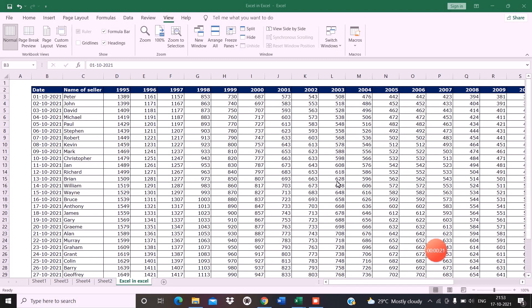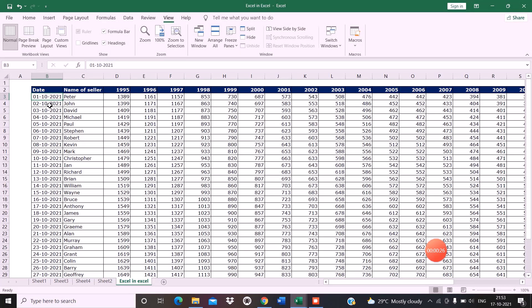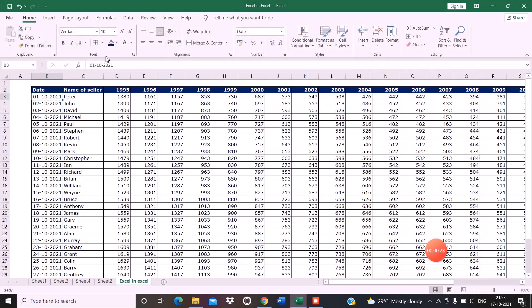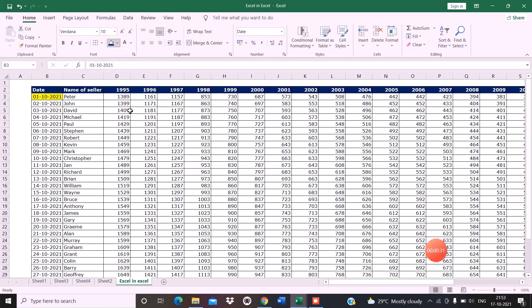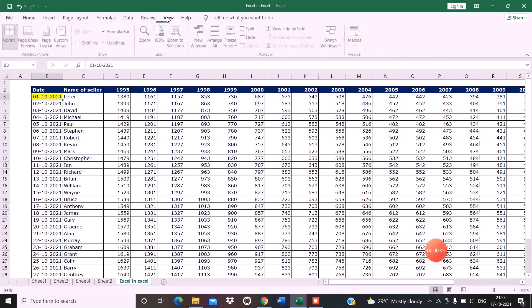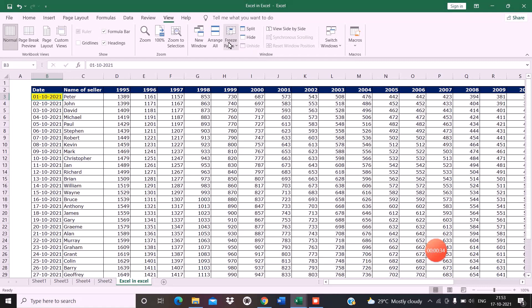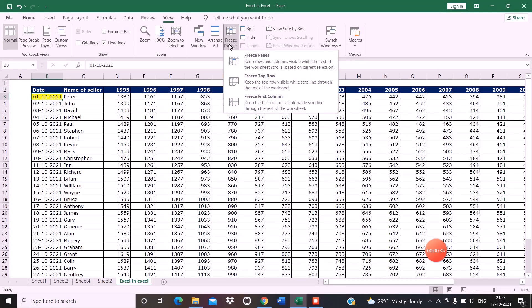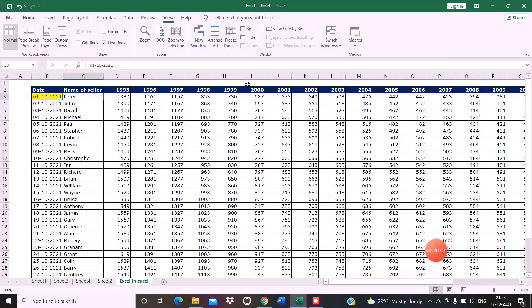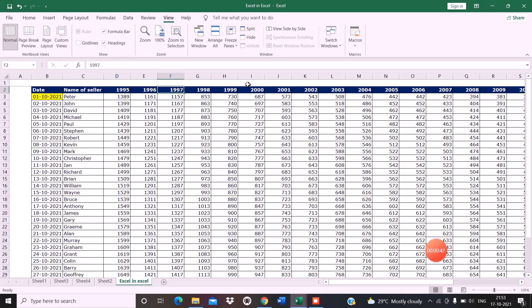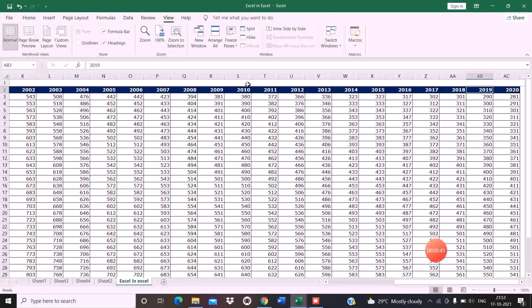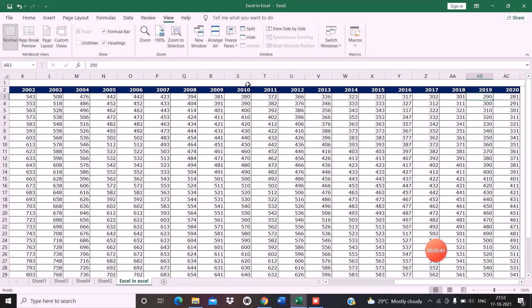As you can see, I have put my cursor over here and if I use the freeze pane option, the first freeze pane option Freeze Top Row, my first row has got frozen and not my first column.